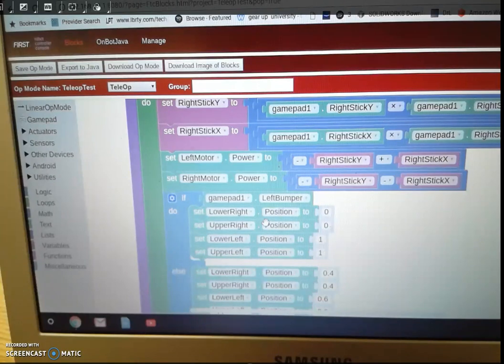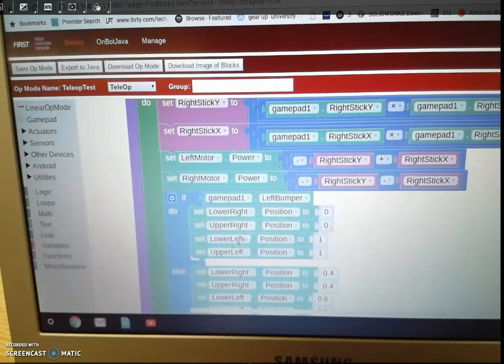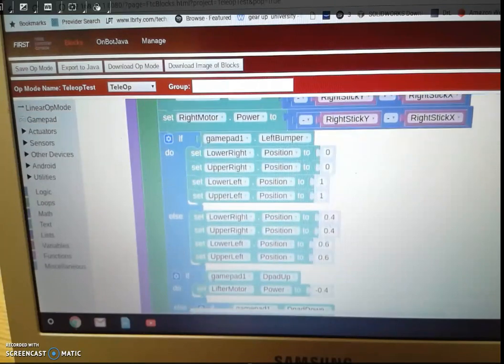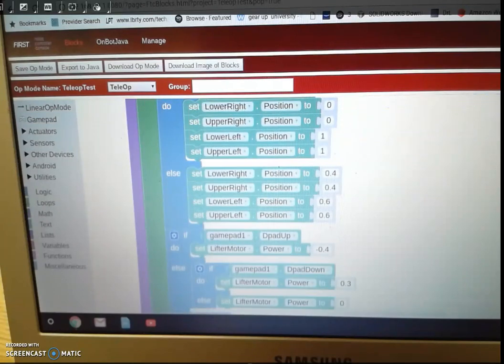Okay, if I'm not pressing the left bumper, then else it's going to do these commands right here. So it's going to do these four things.